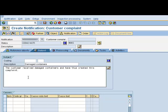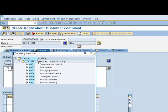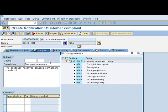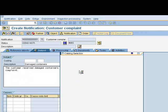At this point, if we wish, we can also assign a coding. This would be a basic categorization of what the notification is regarding. By clicking on the match code for coding, we can then look down the list and find an appropriate categorization. In this particular case, we have packaging issues.